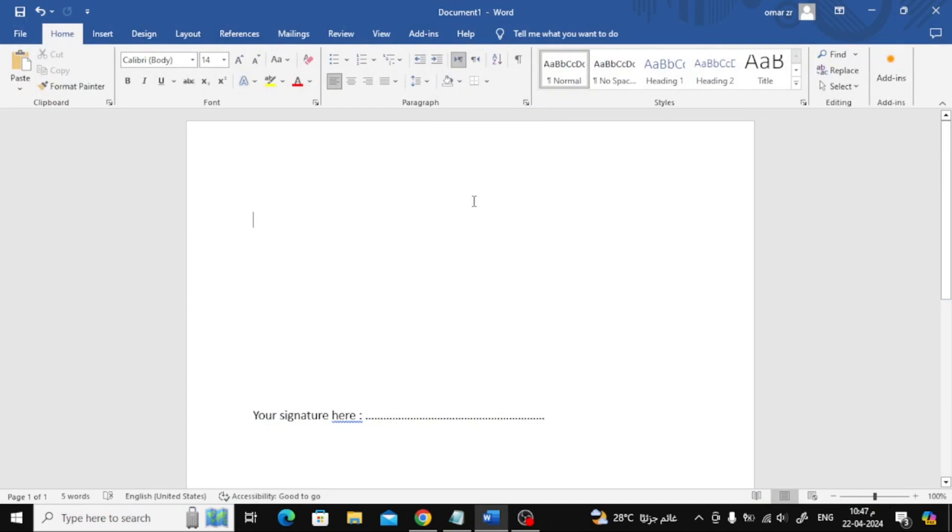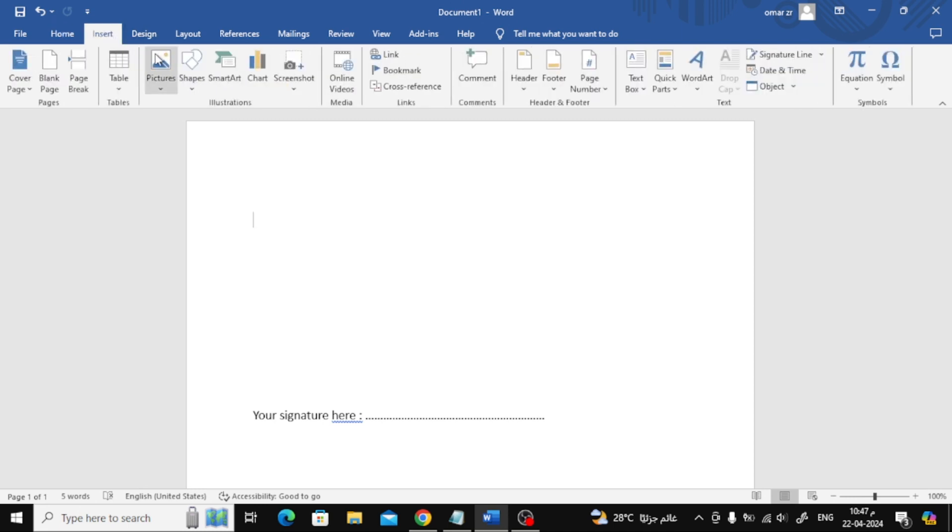In this video I will show you how to create a transparent signature in Word. Let's start by opening Word, then go to the insert option at the top.